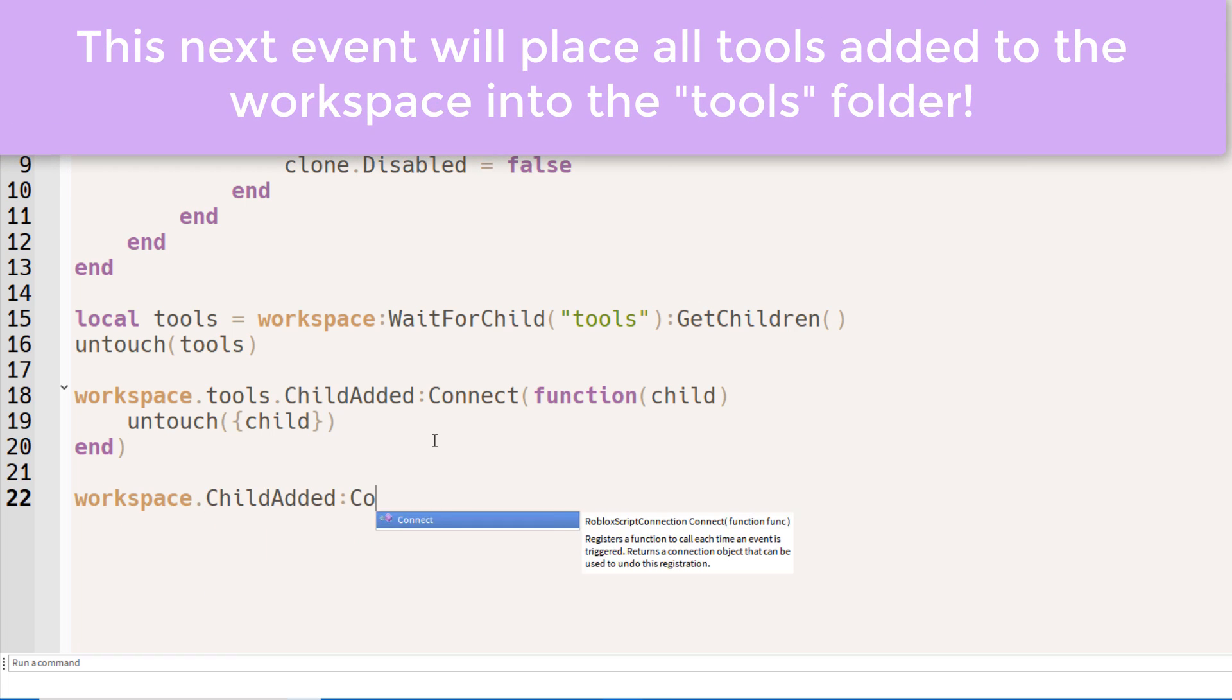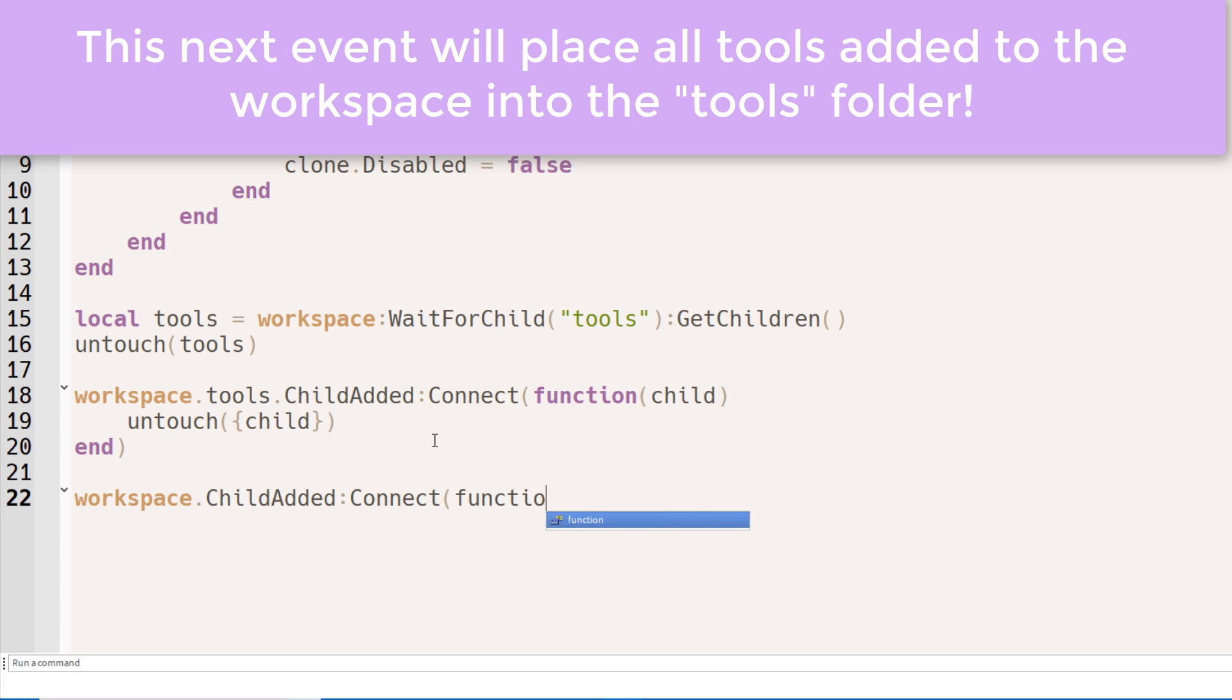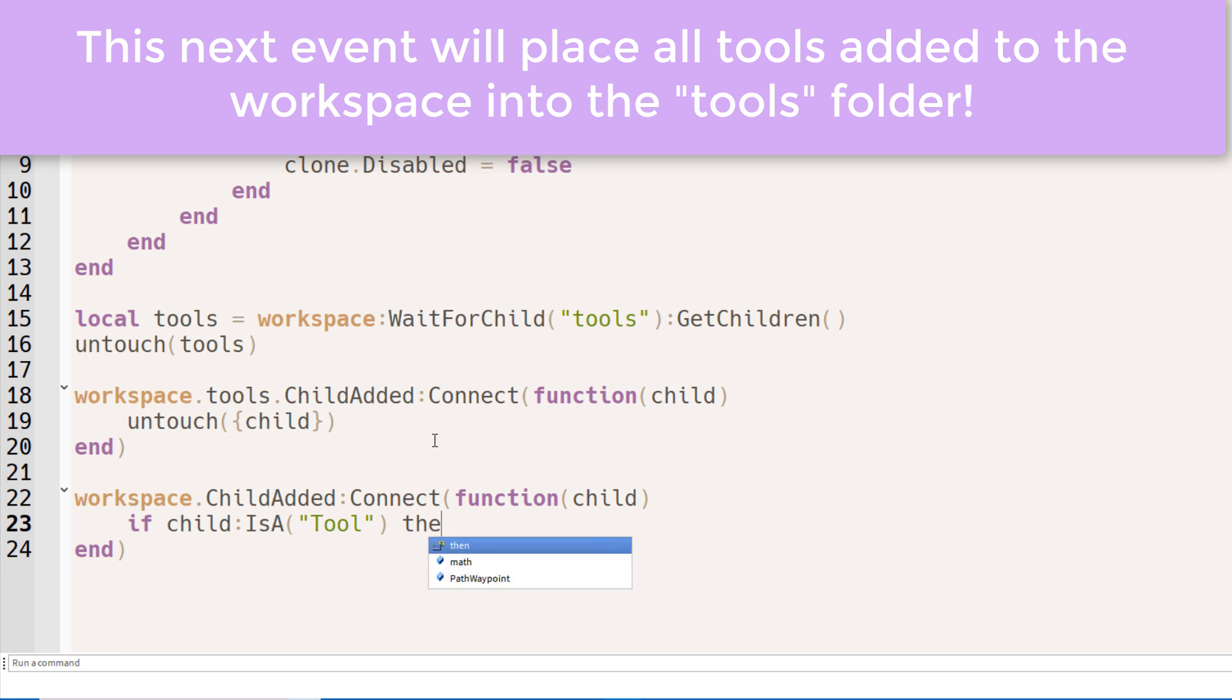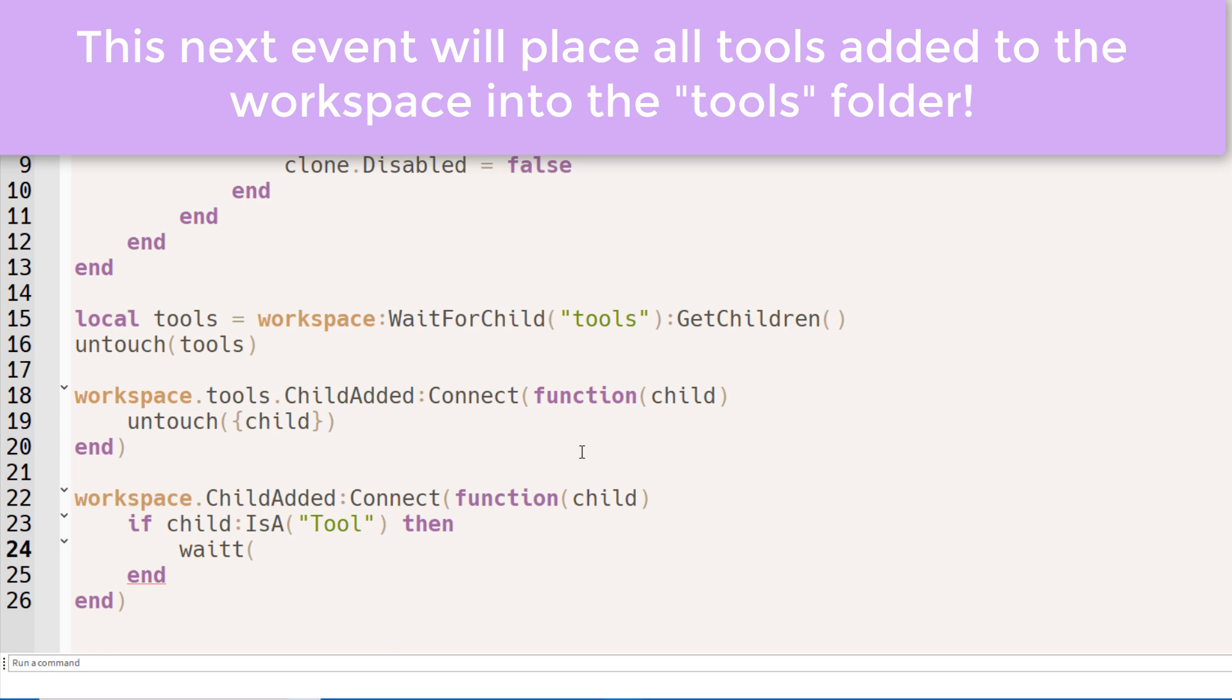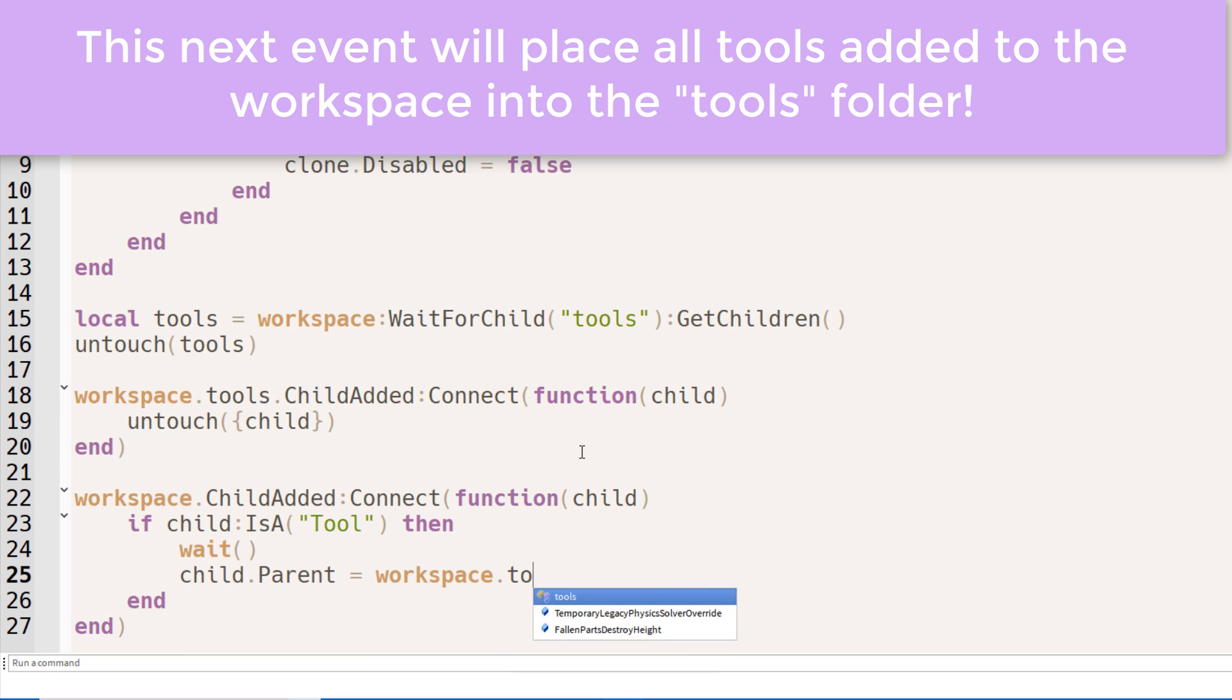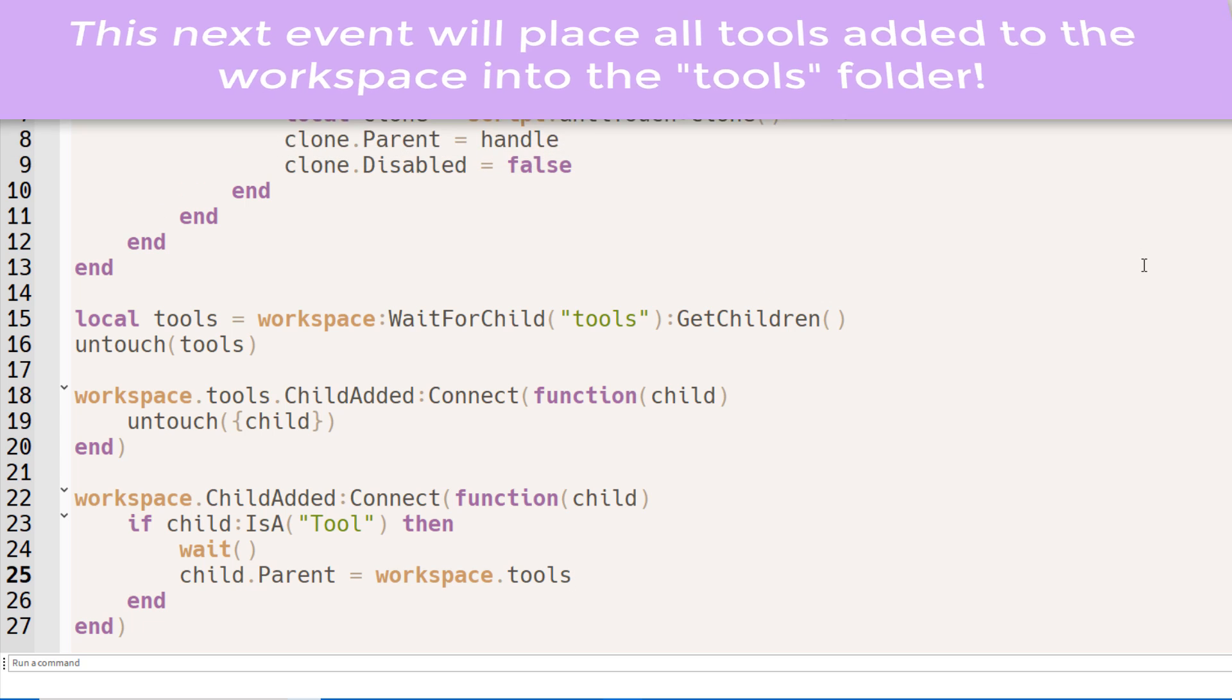If a child is added to the workspace, we want to first check if the child is a tool. Afterwards, if it is, then we want to wait and set its parent to the tools folder. And the wait is actually pretty important. If you don't add a wait, then the game will think that something's wrong.